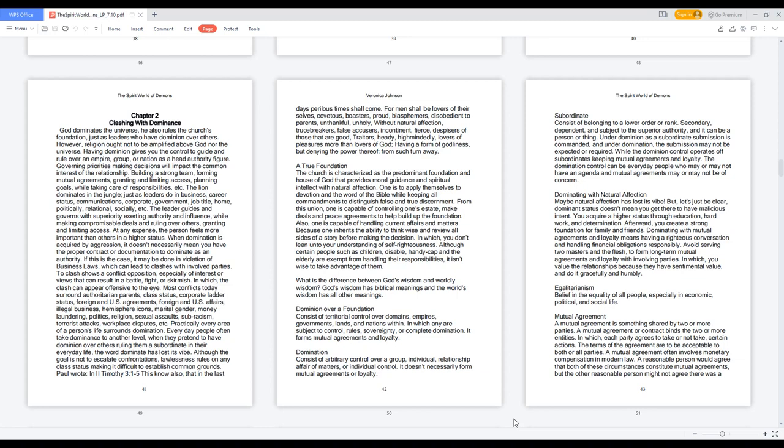Domination consists of arbitrary control over a group, individual, relationship affair of matters, or individual control. It doesn't necessarily form mutual agreements or loyalty.